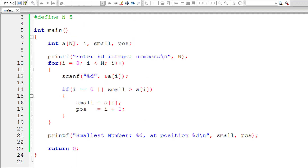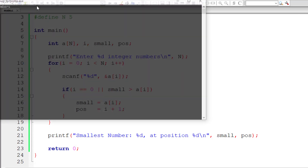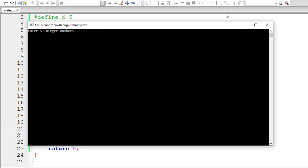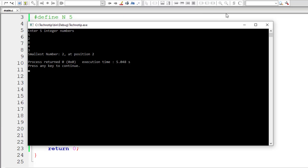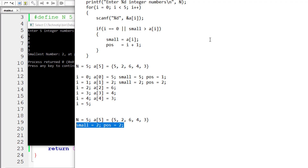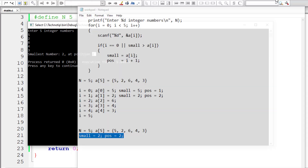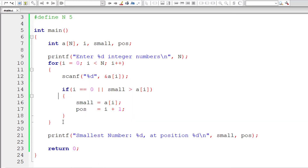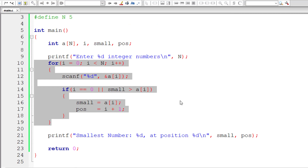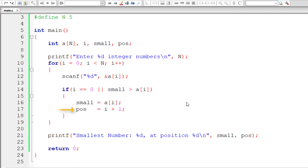Let us enter the same array elements to our program and check the result: 5, 2, 6, 4, and 3. The smallest number is 2 at position 2. That's exactly right — that's what we got. Note that the index starts from 0, but for the user we are displaying index plus 1.